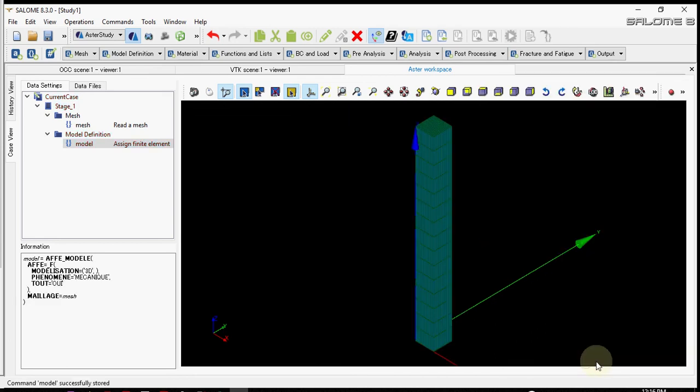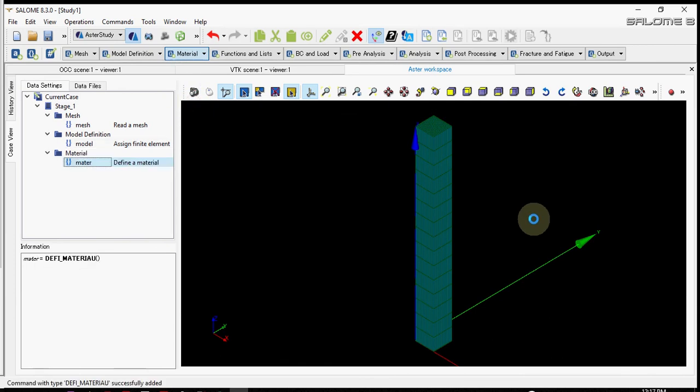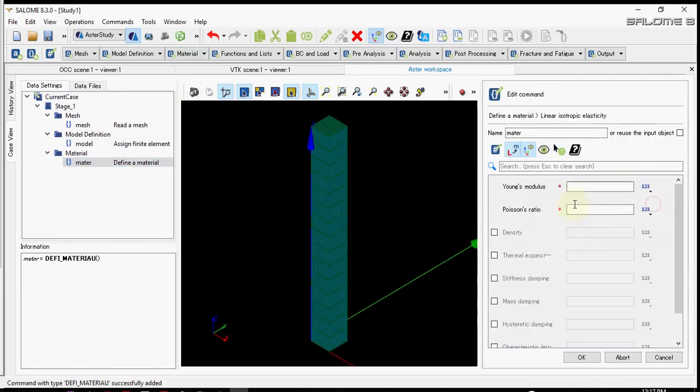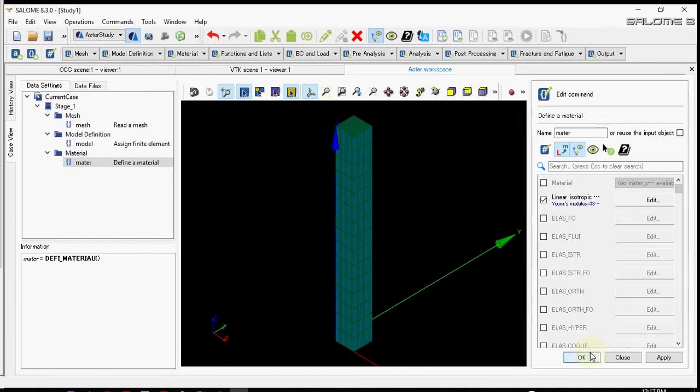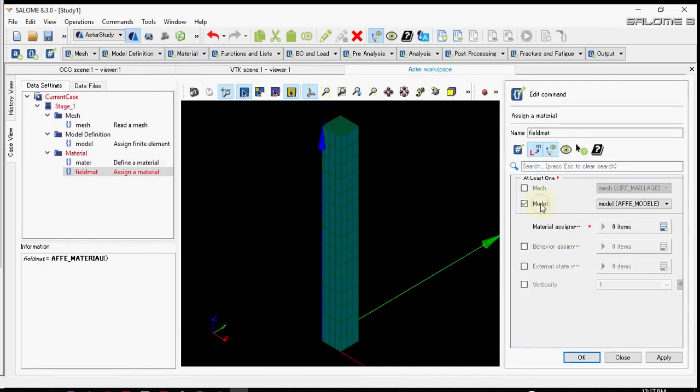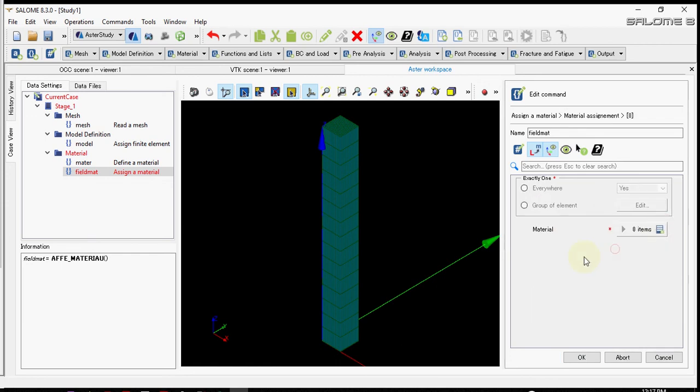Now let's define the material. For now let's assume linear isotropic with Young's modulus of 33 gigapascals and Poisson ratio of 0.2. Let's assign the material to the model. Since it is single we'll apply everywhere.